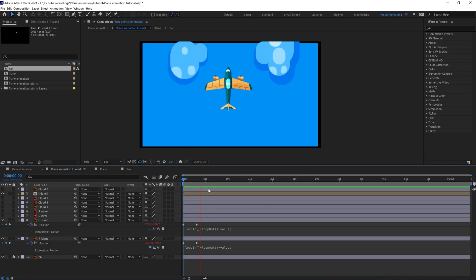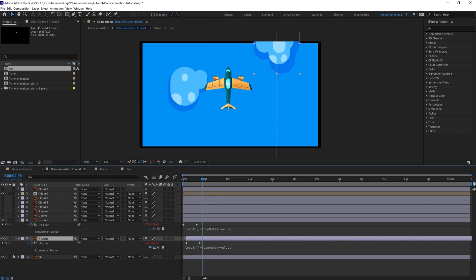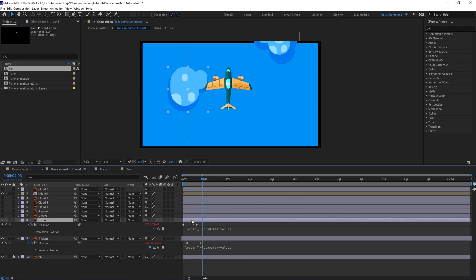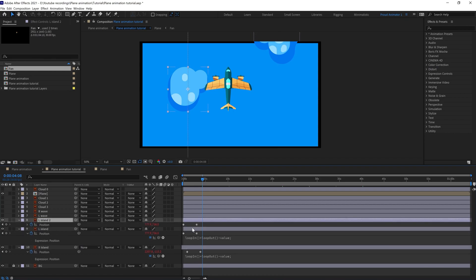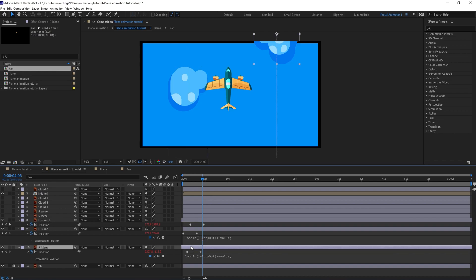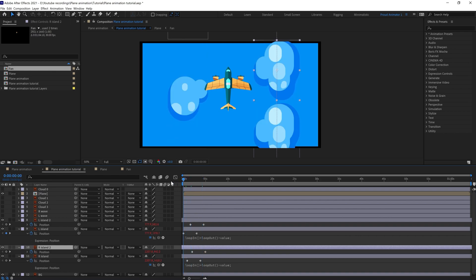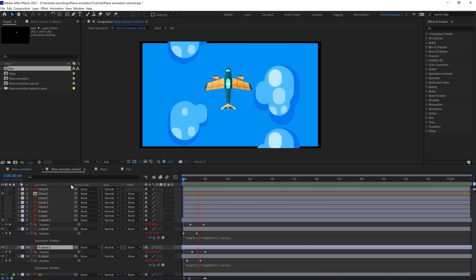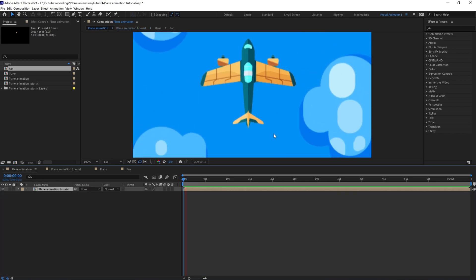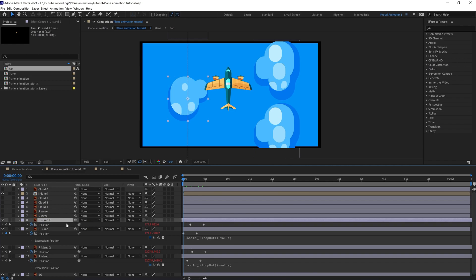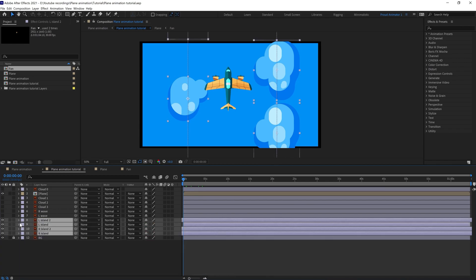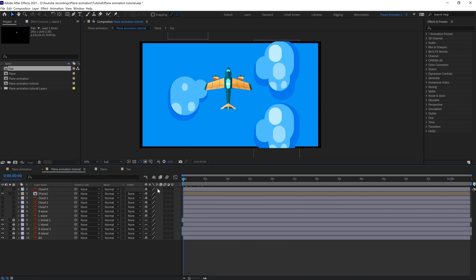We are going to slightly offset these layers. We can add more islands by duplicating the layer. Let's duplicate this layer and offset it a bit. With this view it's going to look better. Now we can select all these island layers, shy them out, lock them up — we don't need to work with these layers anymore.